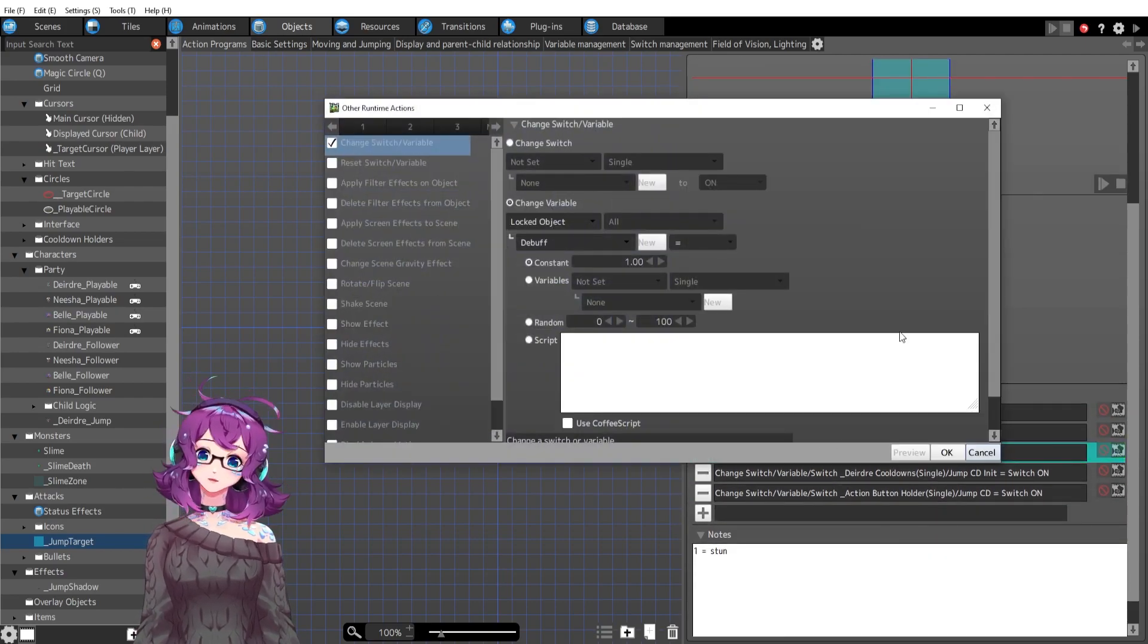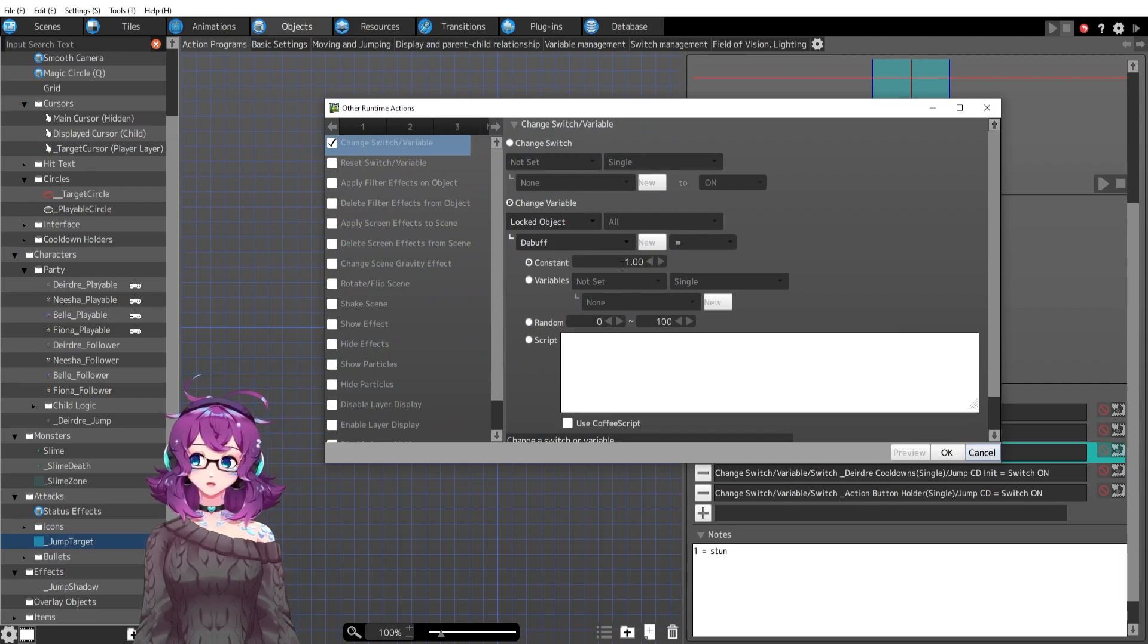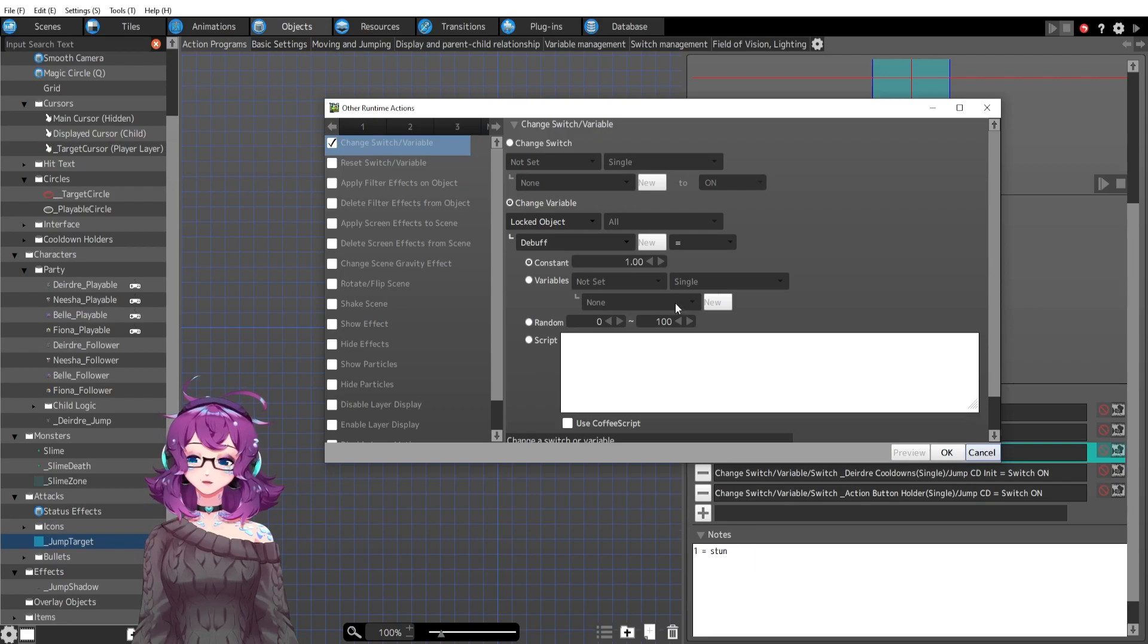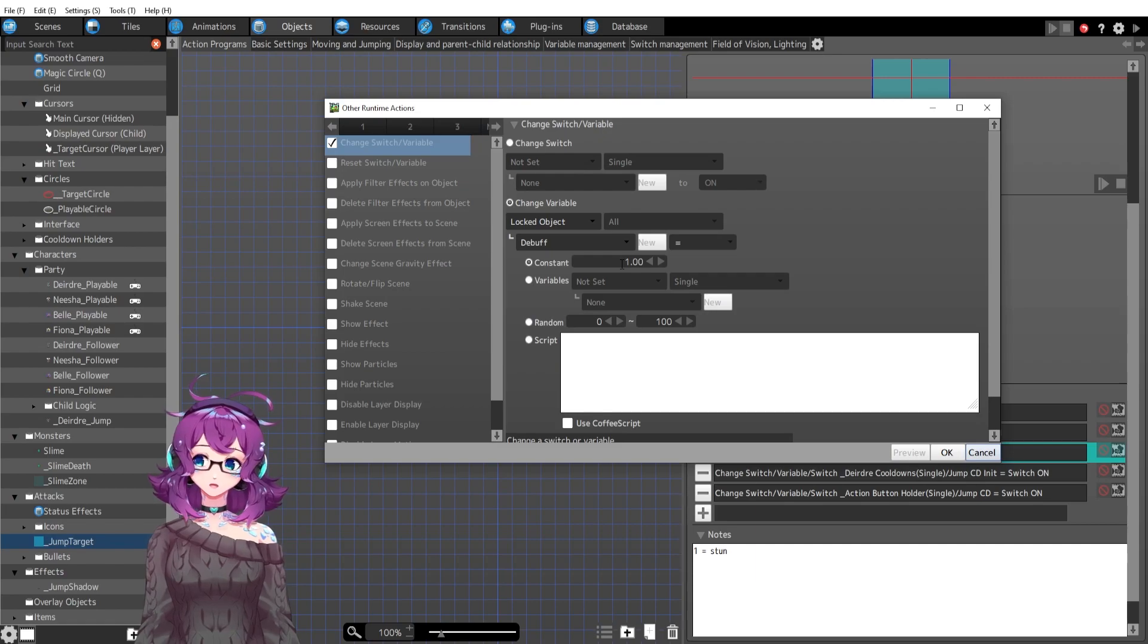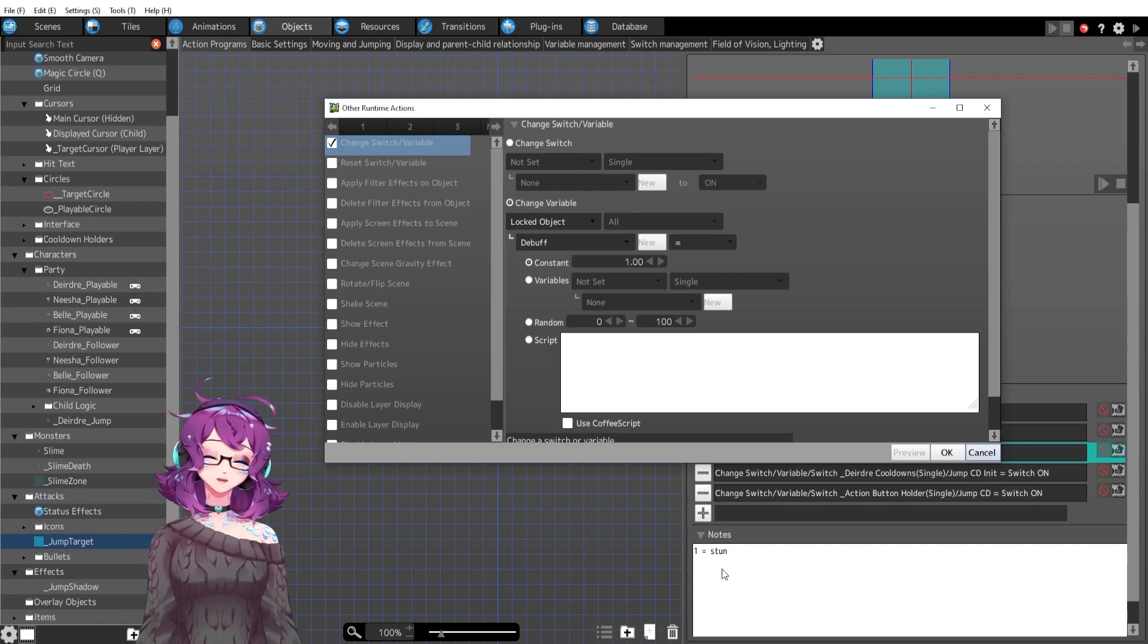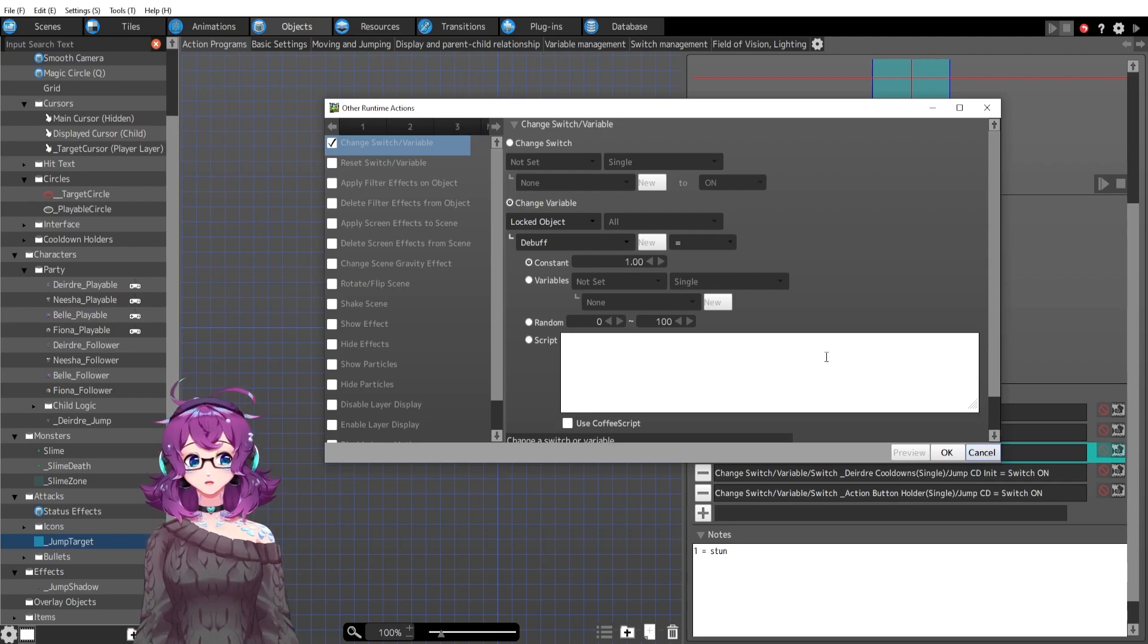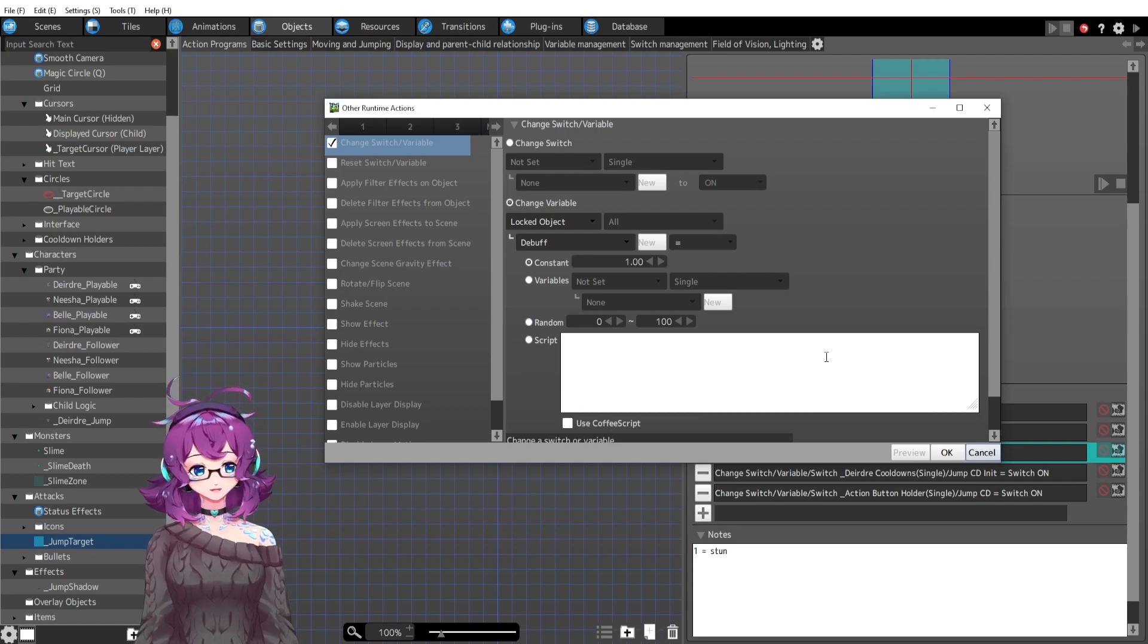So debuffed is on, and then I'm setting a variable called debuff to a certain number, which I have set to one right now. This debuff is going to change depending on what debuff I'm giving that character or that monster. So one is going to be stun. Two might be confused. Three might be silence and four might be poison or something like that.